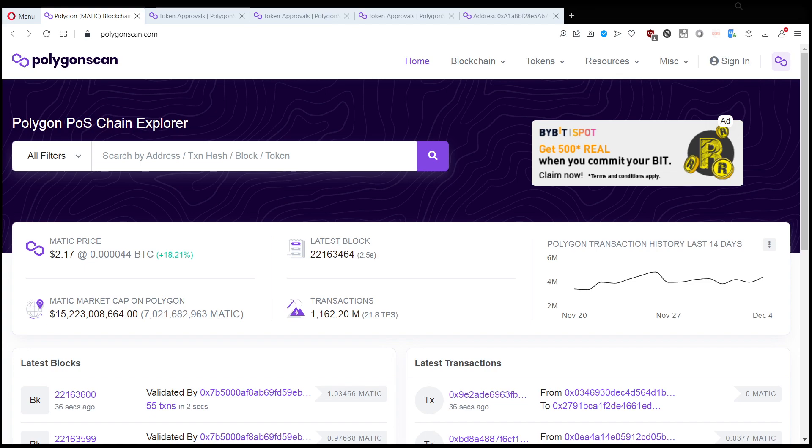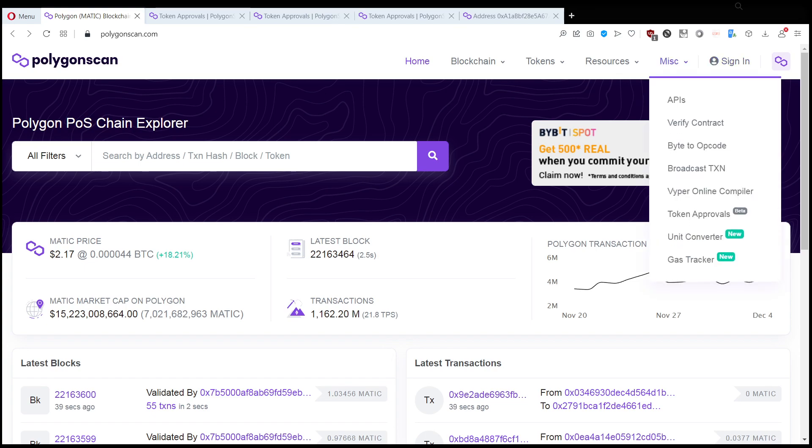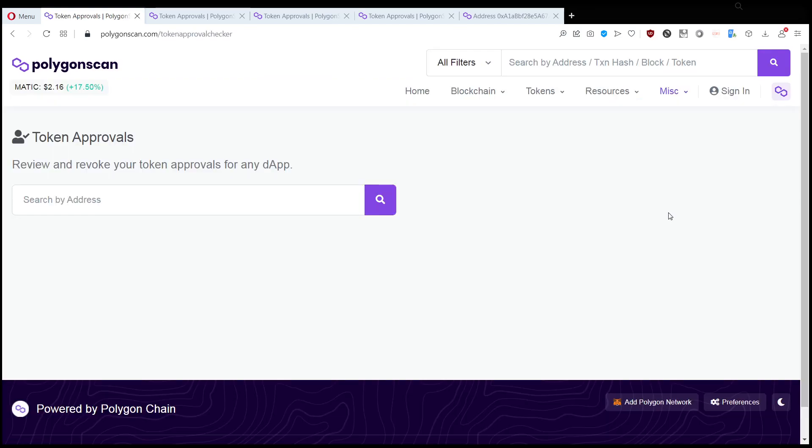First, you want to head to PolygonScan and go to Misc, then Token Approvals. Then you take your wallet address and you input it here, and it will do a search based on your tokens and approvals.